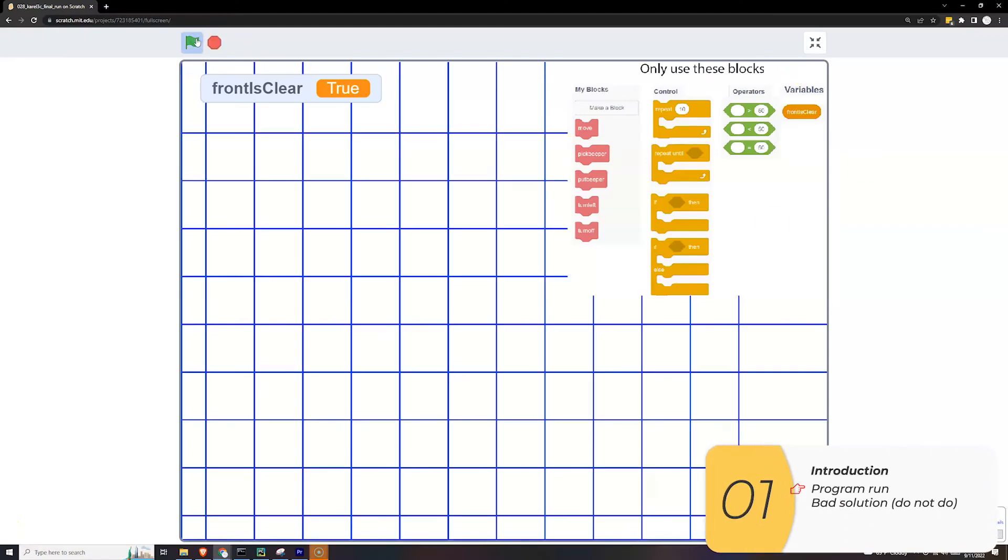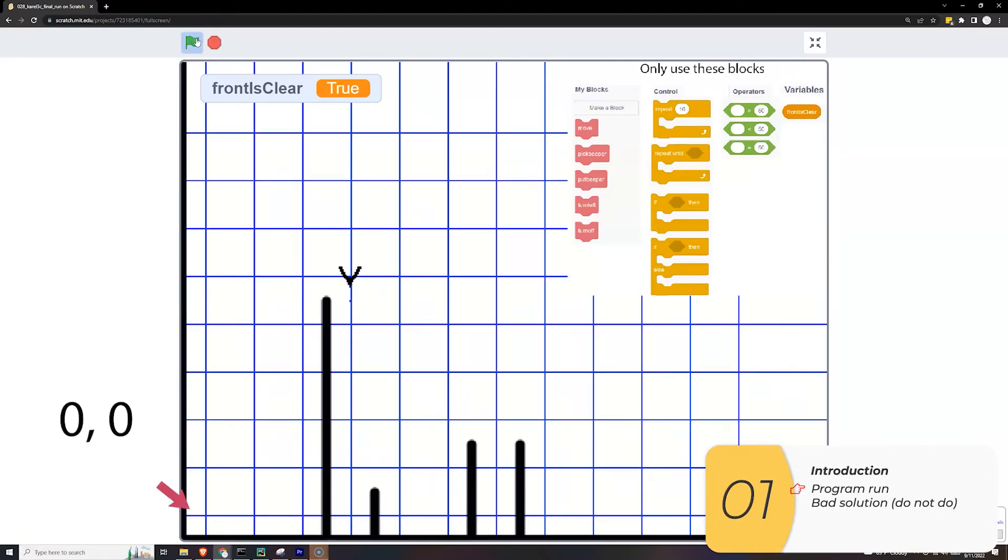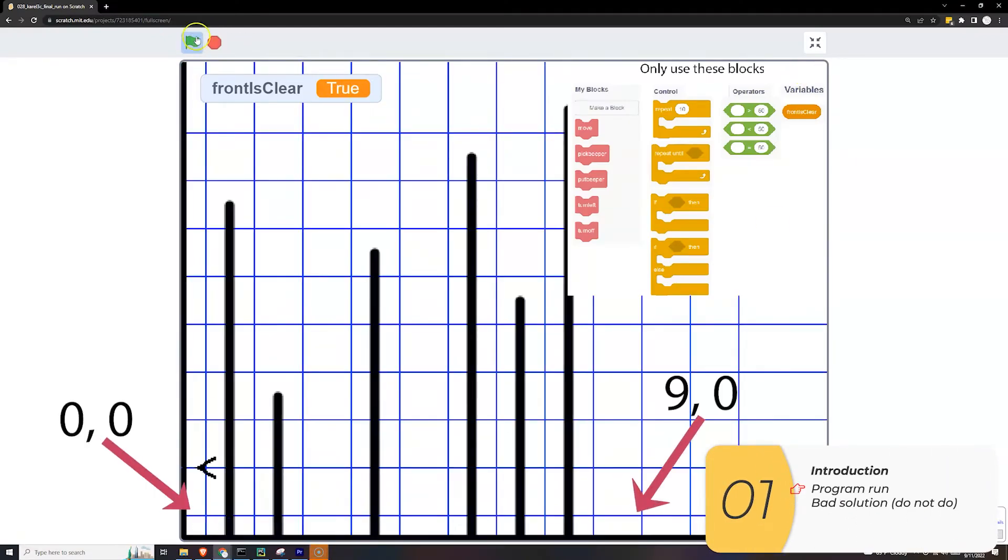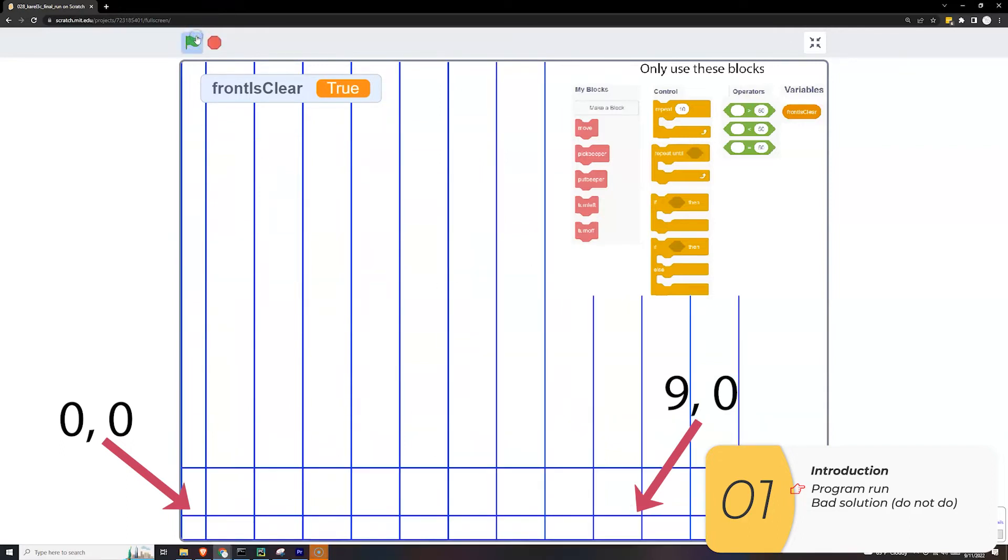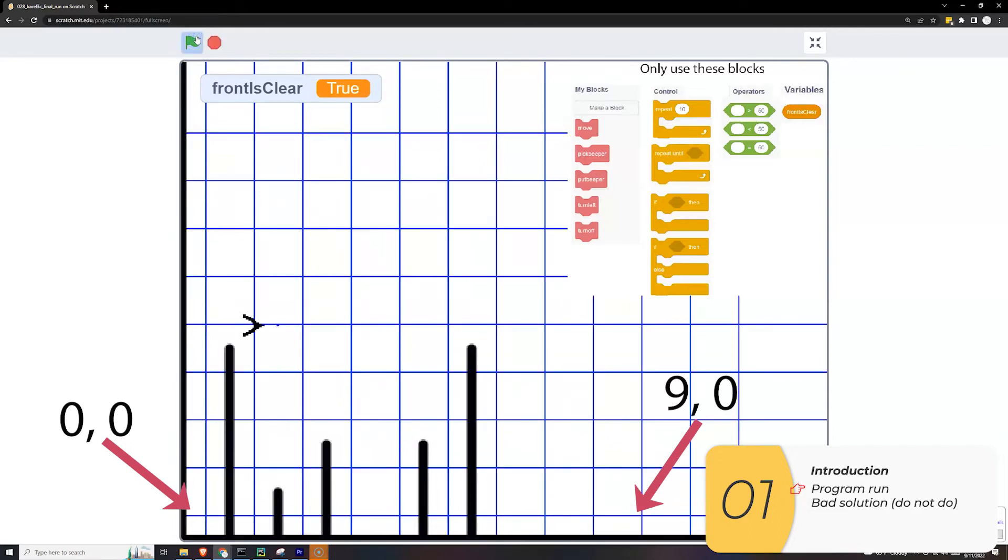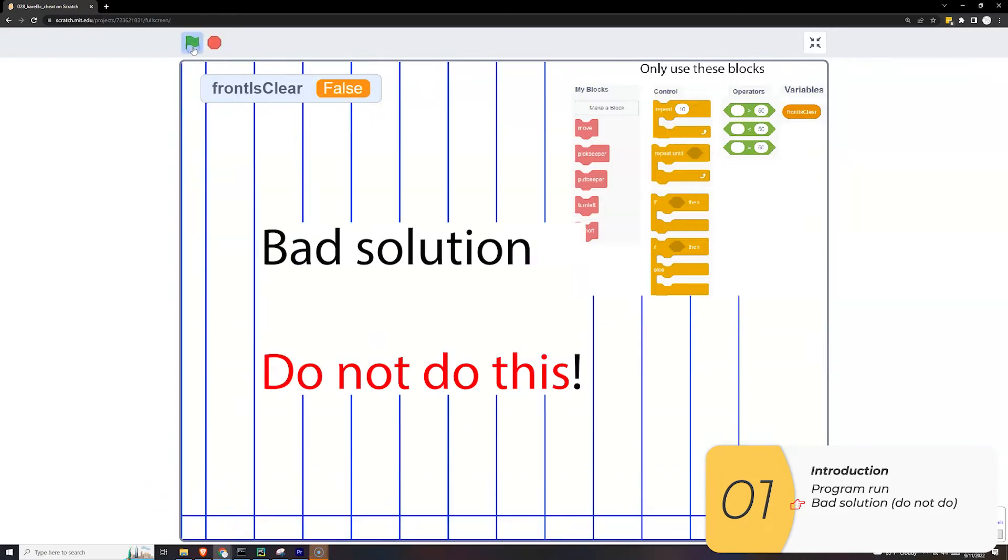So here's the solution you're looking for. In these runs we're starting at 0-0 and going to 9-0 and going over the barriers. But this time the barriers have a random height and the map changes each time. So that's a good solution.